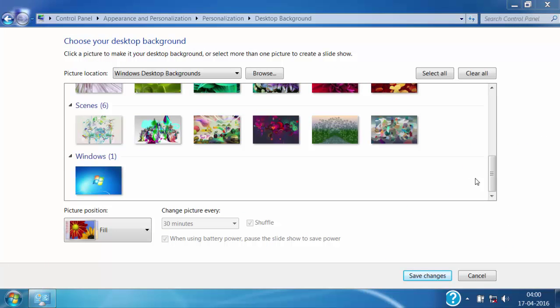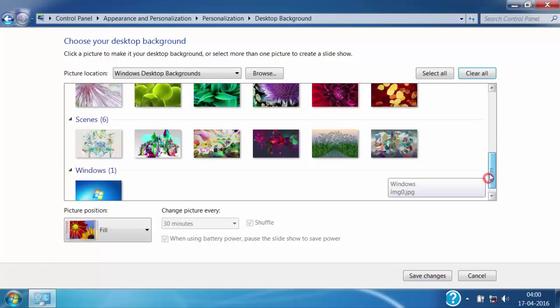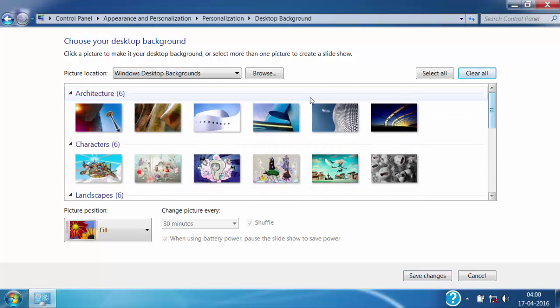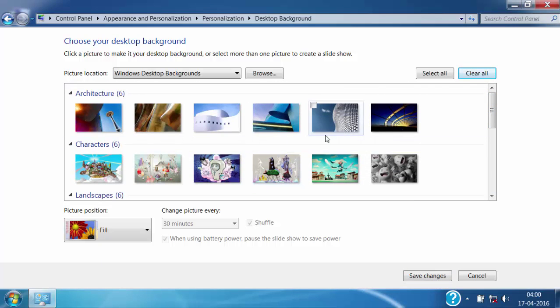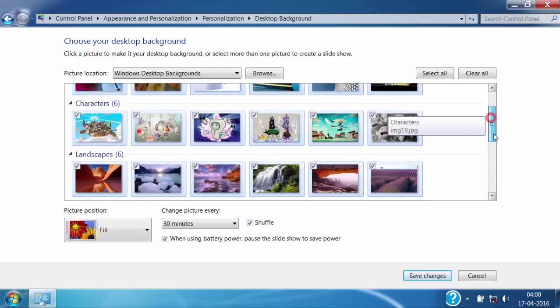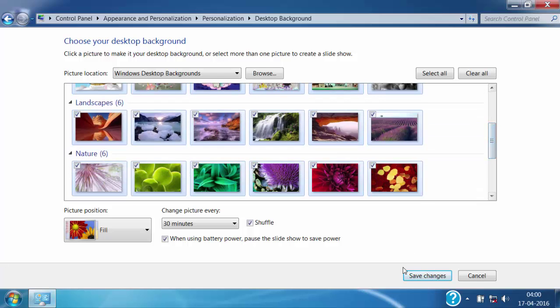Then if you want we can even add the images provided by Windows in the slideshow. Just like this. For these images there is checkmark in the upside corner of these images. That means if you click on save changes then these images will be added into the slideshow.